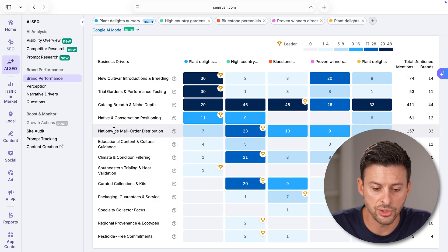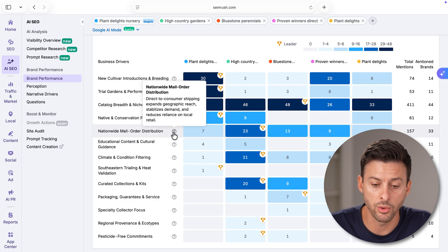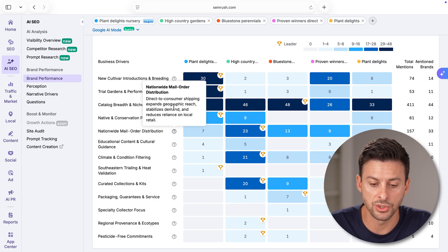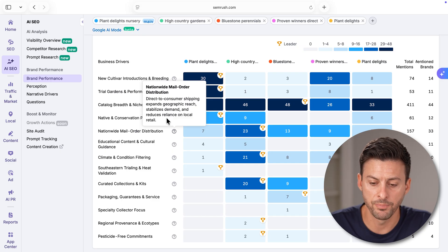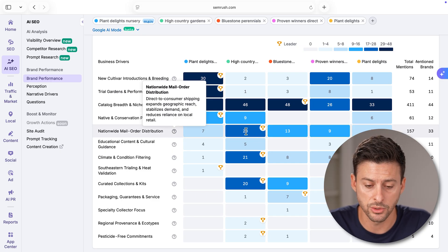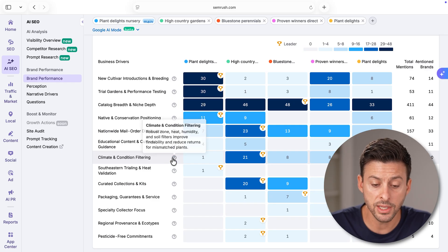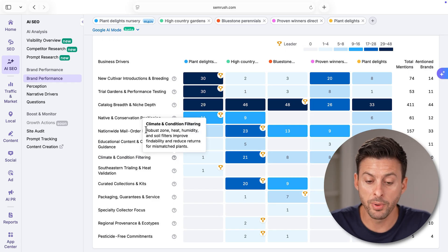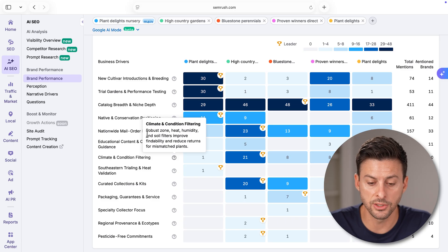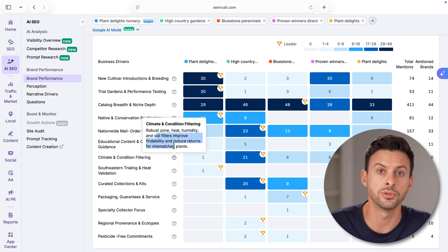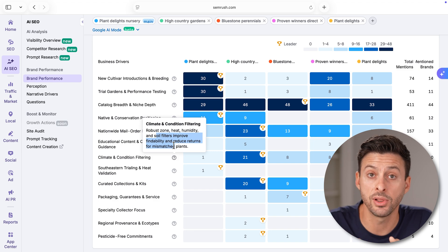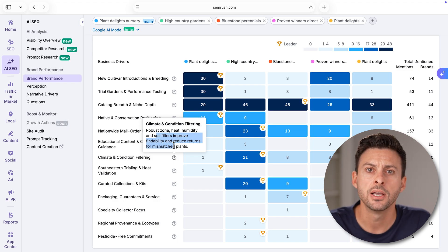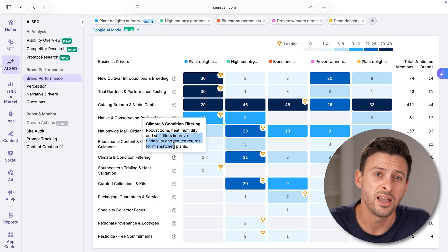For instance, if I go down to nationwide mail order distribution, I can tap on the little question and it says direct to consumer shipping expands geographic reach, size, demand, etc. So other companies, other websites are doing a better job. Other things like climate and conditioning filtering, robust zone, heat, humidity, and soil moisture, where you can filter for those so that you get the exact plant that will match your specific climate.